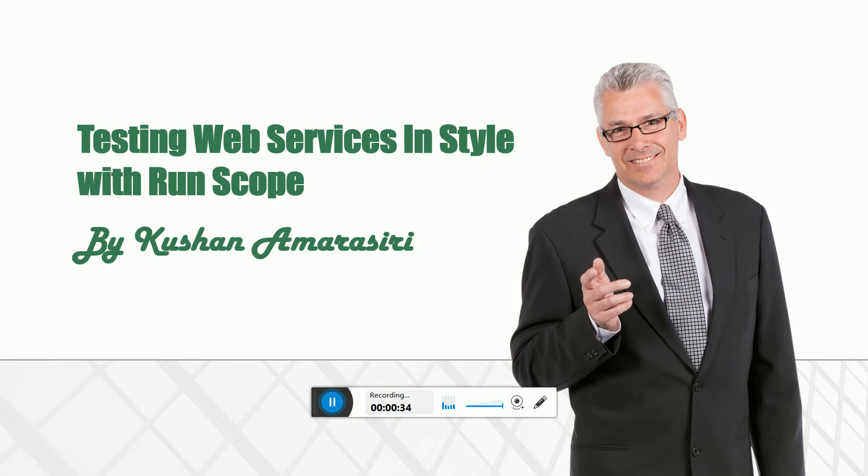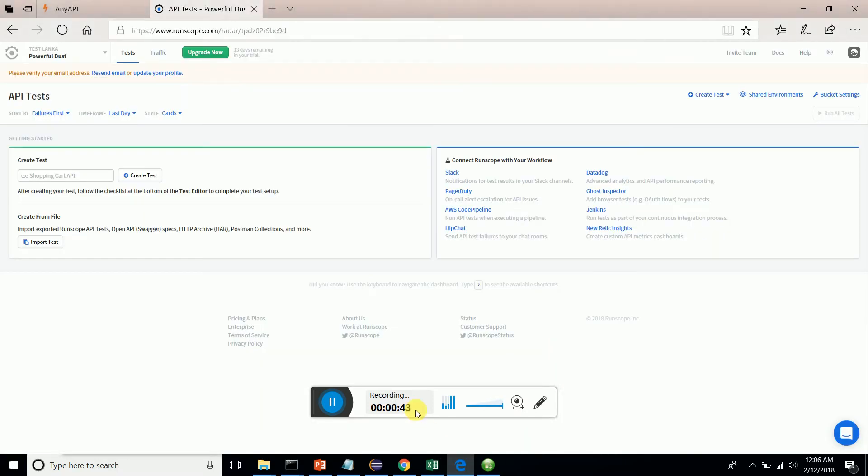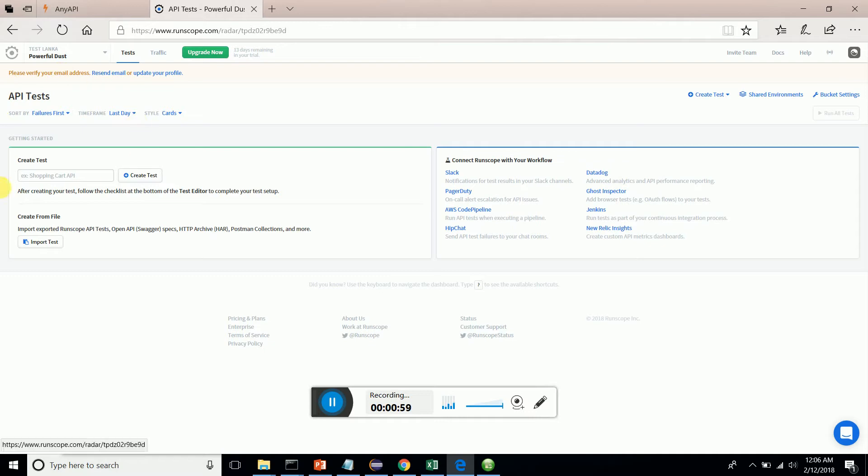Let's look at RunScope. RunScope is a web-based solution - it doesn't install on your computer. You simply go and get yourself registered with a valid email ID. After registering, you will be navigated to the API test page of RunScope.